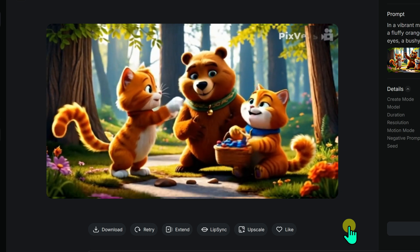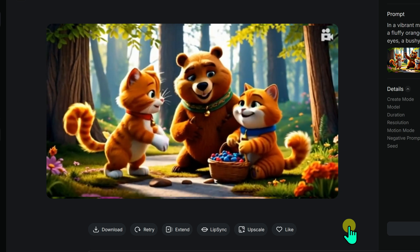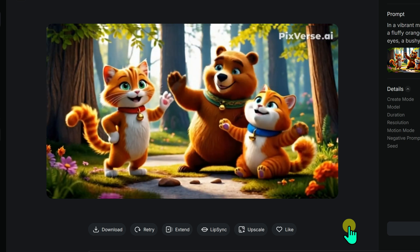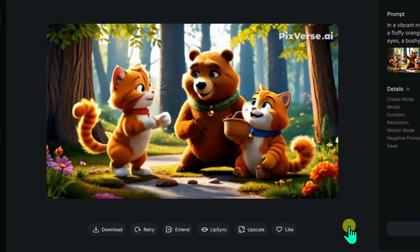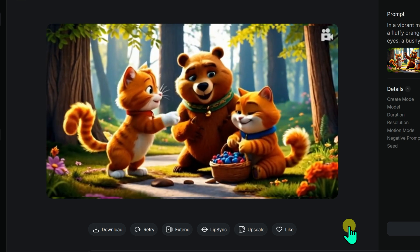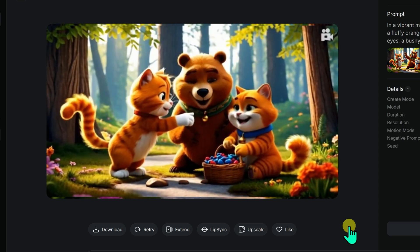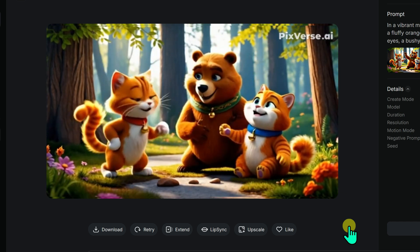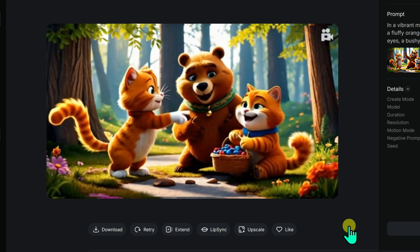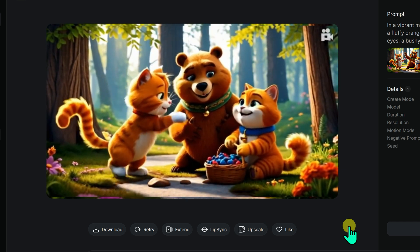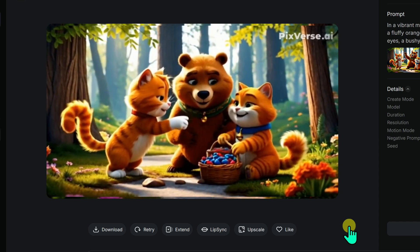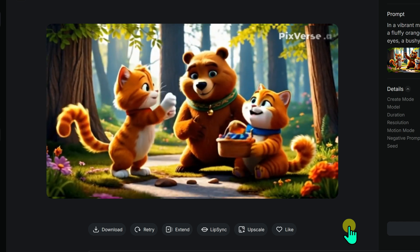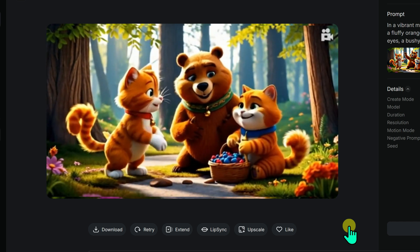I am genuinely amazed by what PixVerse V3.5 can do. The performance is remarkable — without this AI, animating an image like this would take days, maybe even weeks. But now, with just a single text prompt and even on the free plan, we have an incredible scene ready to use.